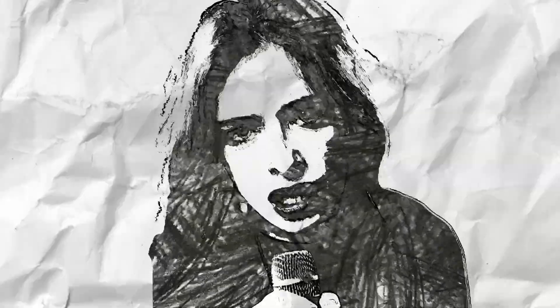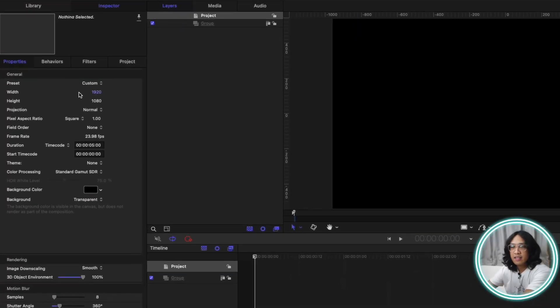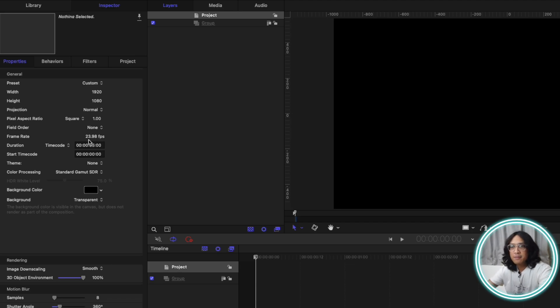Today we're going to make this Take On Me effect in Apple Motion. My project settings: I'm using 1920 by 1080 with a frame rate of 23.98 frames and a duration of 5 seconds.